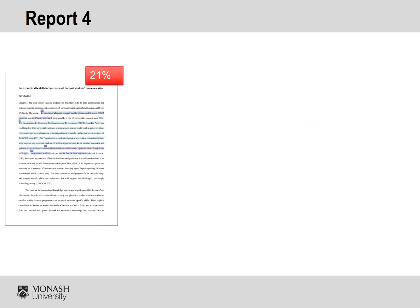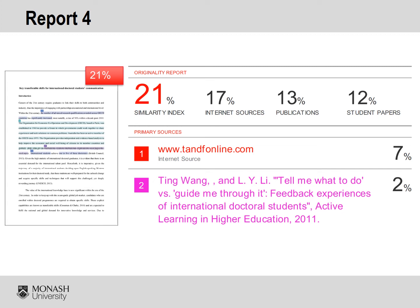The final report is a piece of text written by two PhD students for an academic publication. This text has received a 21% similarity index, which is less than the previous report we looked at. There is one match that was 7% while the rest of the matches are relatively small. Given that this report has less text matching than the previous report, you would think that it would not have breached academic integrity. However, this report is actually a clear example of plagiarism.